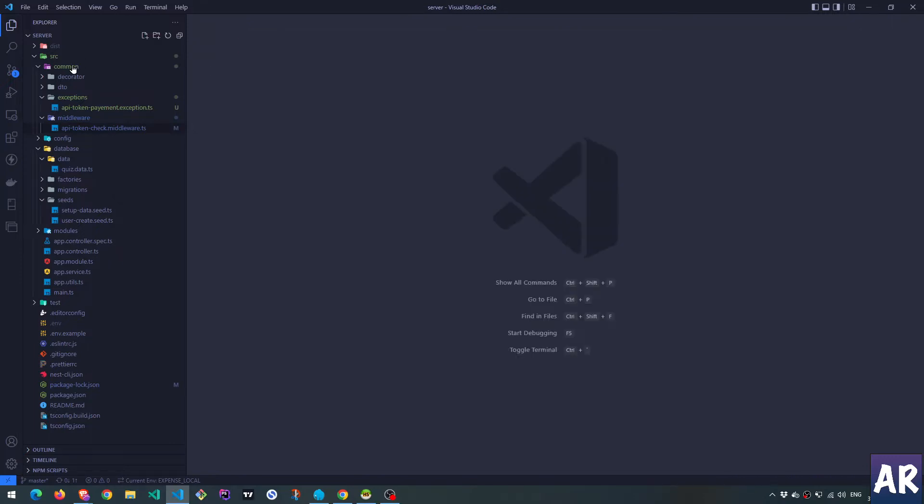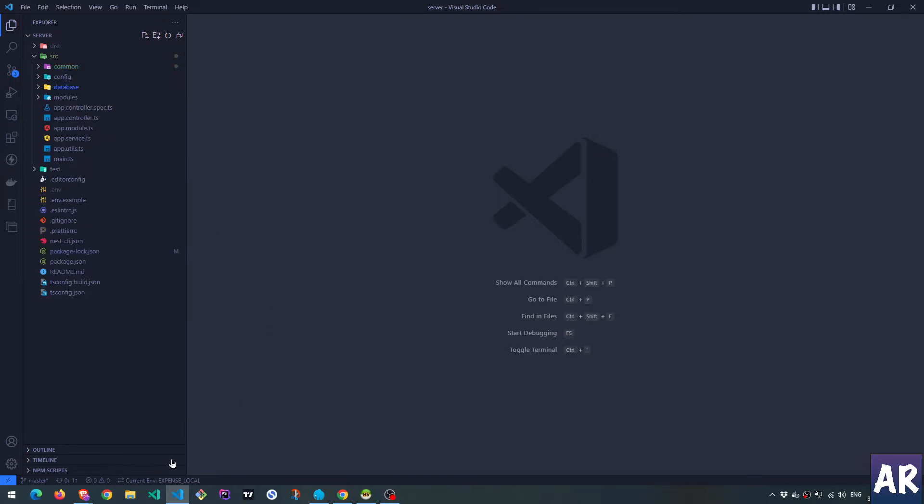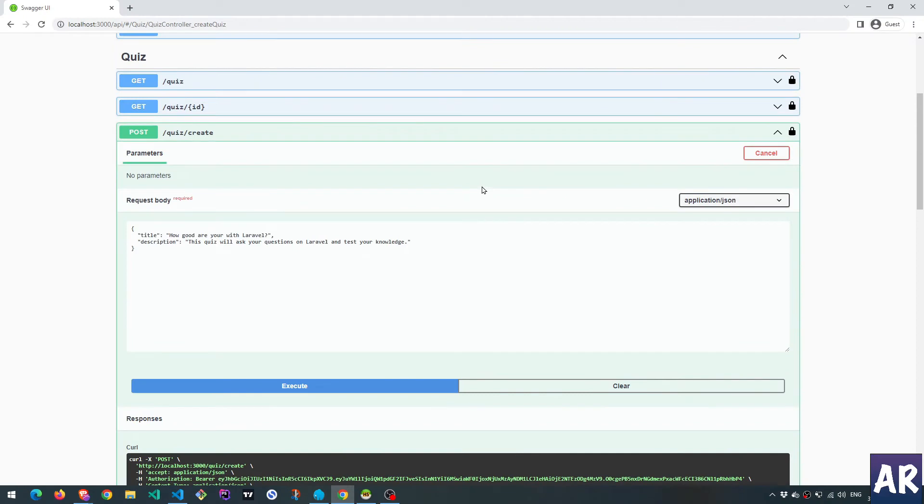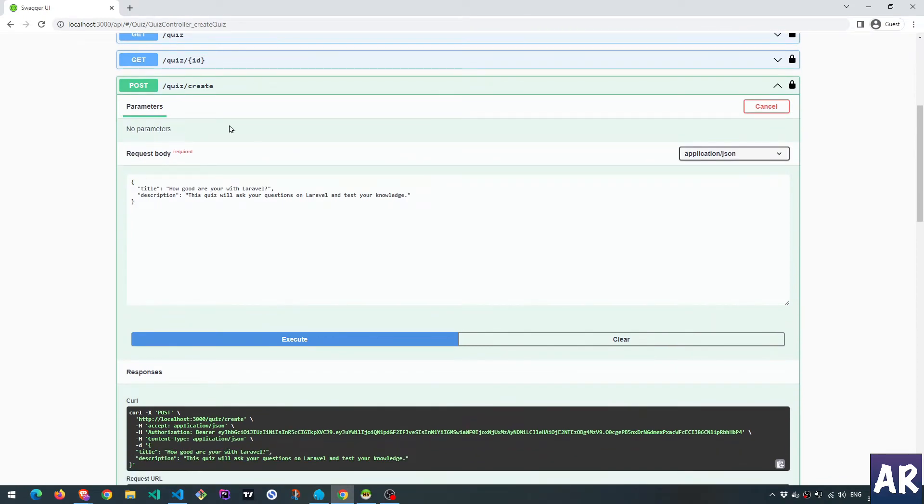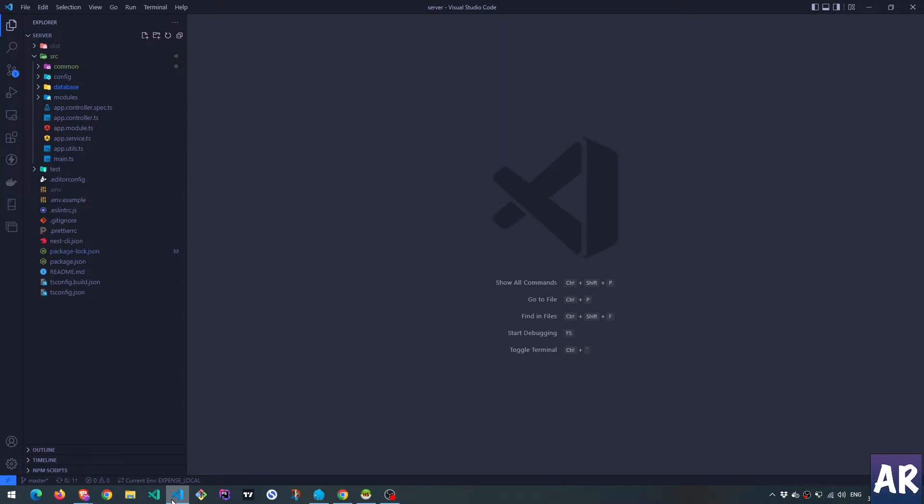The first thing I'm going to do is, if you see our Swagger API, we have this quiz create API, and I'm thinking of making this only accessible to admin role holders. So how do we do that? Obviously we'll need a user which needs to be admin.